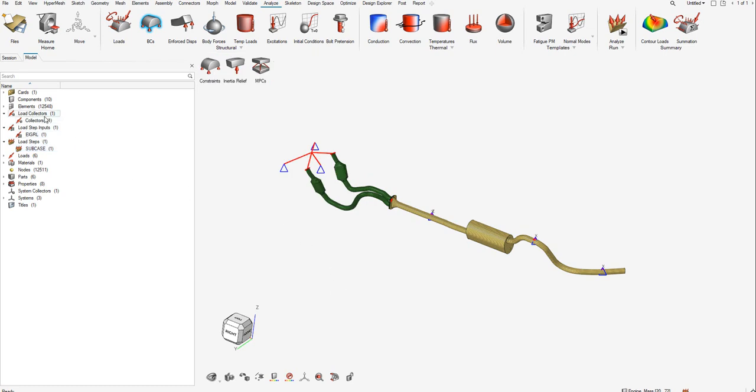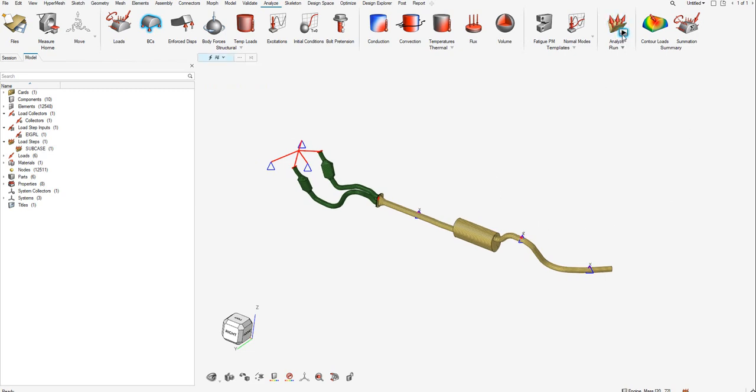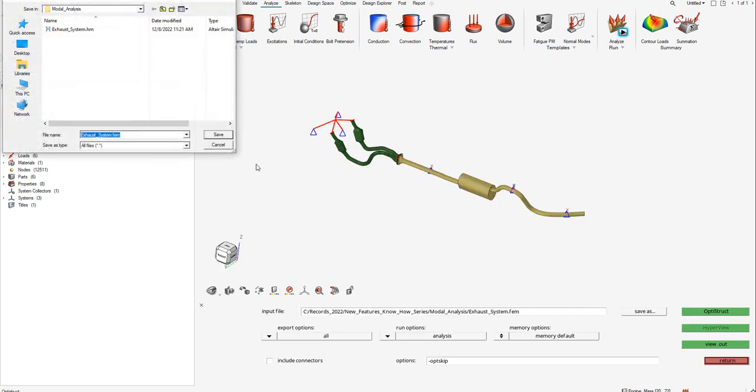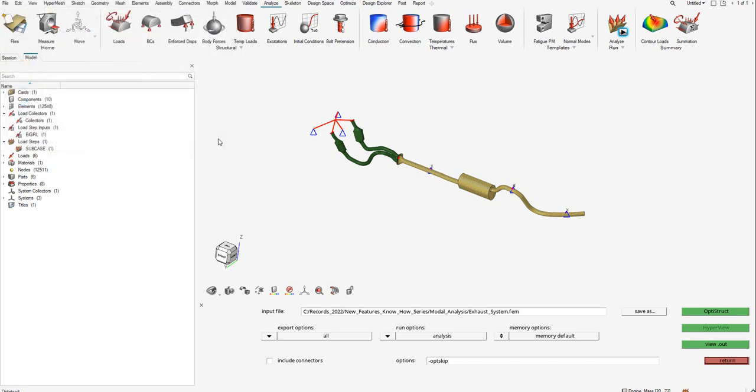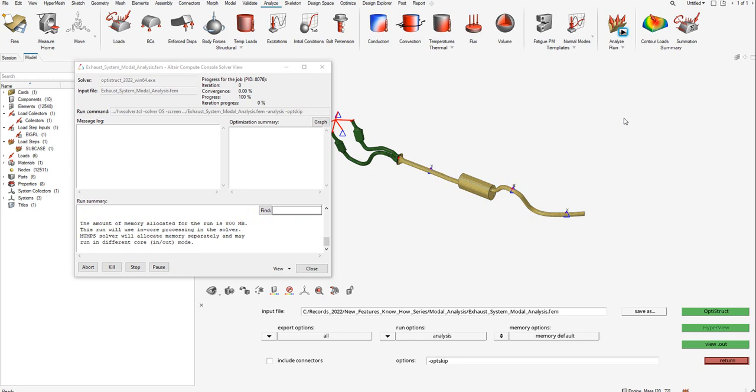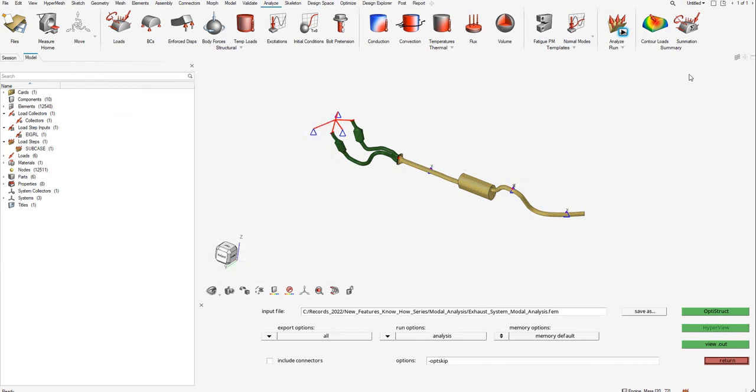Once we have the boundary conditions defined and the subcase defined, let's go to analyze and click on the arrow. Let's save the FEM. I'll call this exhaust system modal analysis and save this file. Now run OptiStruct. We have the OptiStruct solver running. The analysis is completed. Let's close the dialog box.